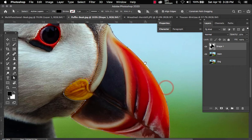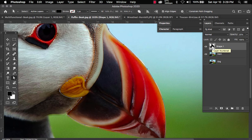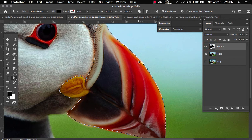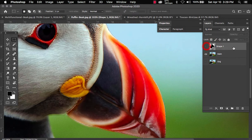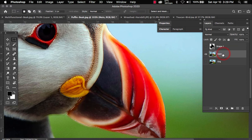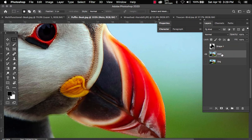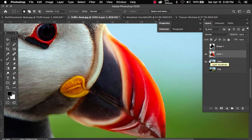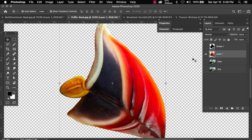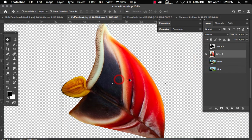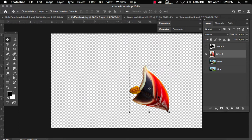Now that that's done, let's go ahead and hold command or control and click on the shape layer. That'll make the marquee selection. Let's turn off the shape layer, click on main, and we're gonna do command or control J to duplicate. Let's hide the main layer. And now we have an isolated beak.